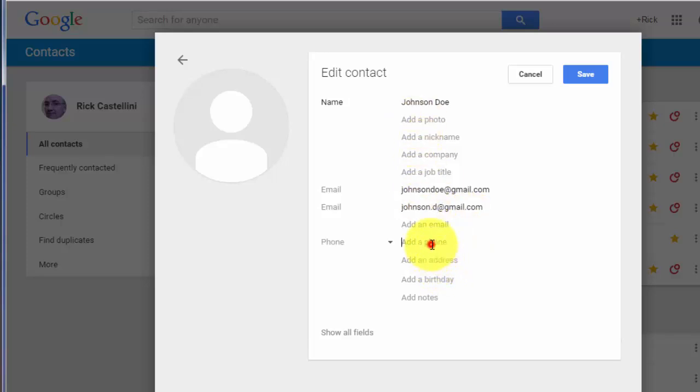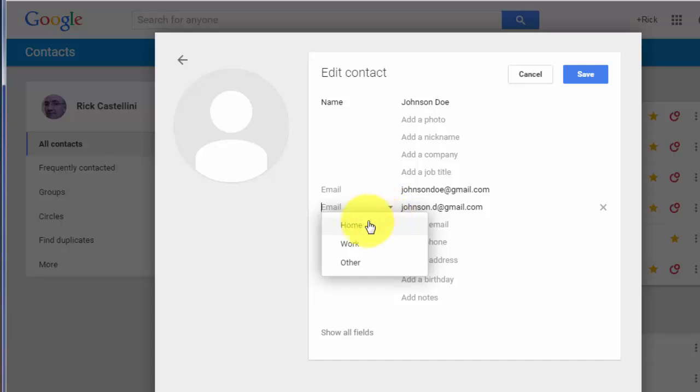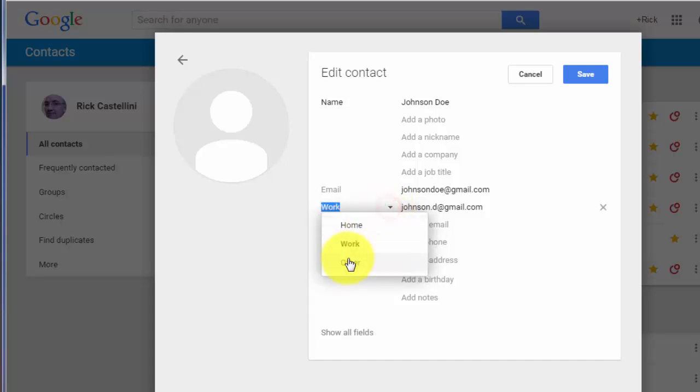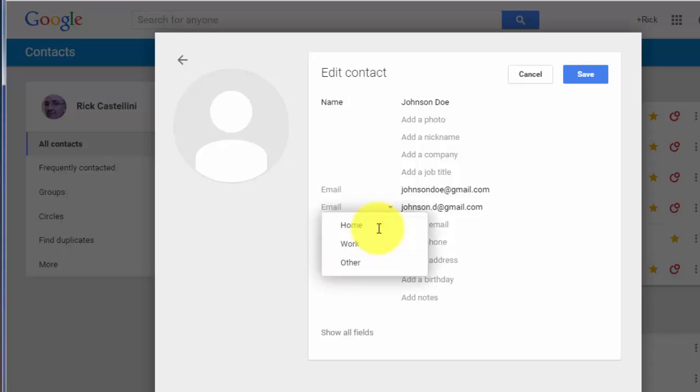Same thing with phone numbers. I can add as many as I'd like. You can change the label of what you have entered by clicking off to the left side and choose Home, Work, Other. Under Other, you can put in whatever you want by backspacing out the word Other, and I could put in here Club Email.